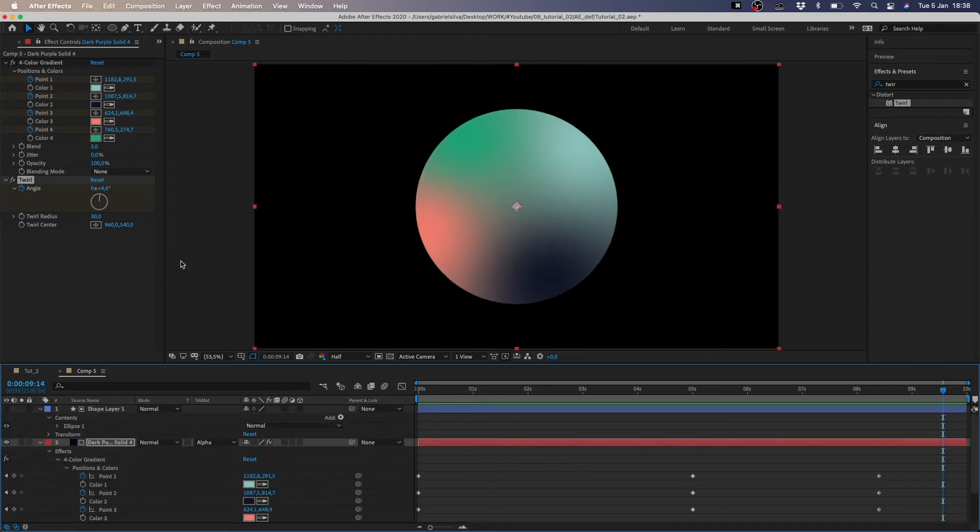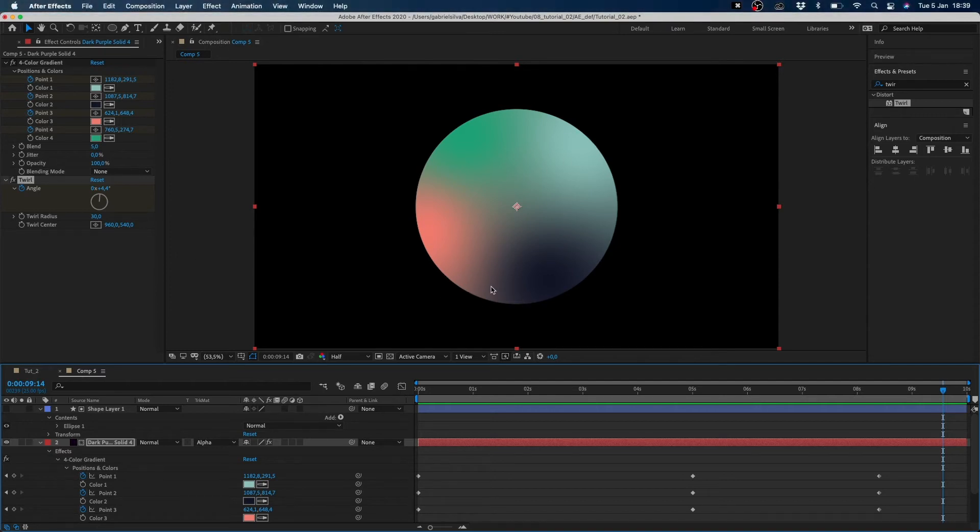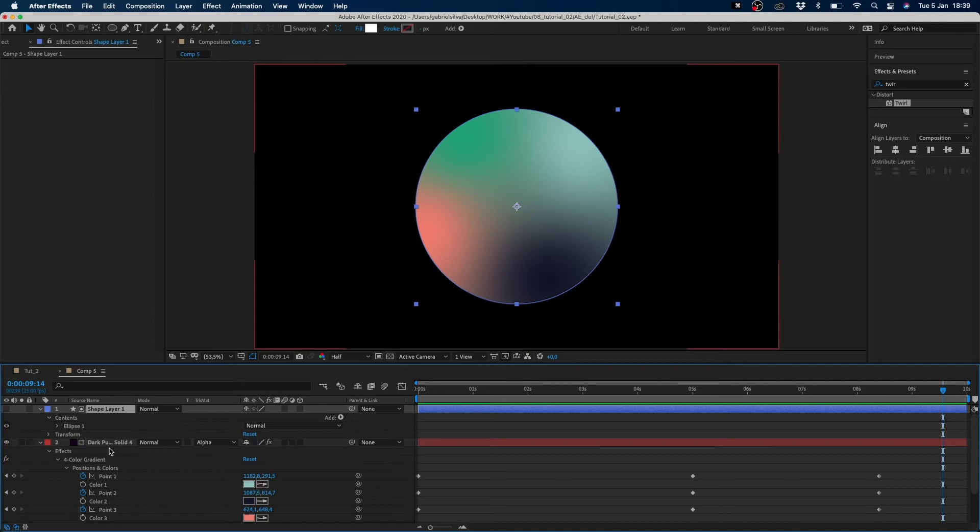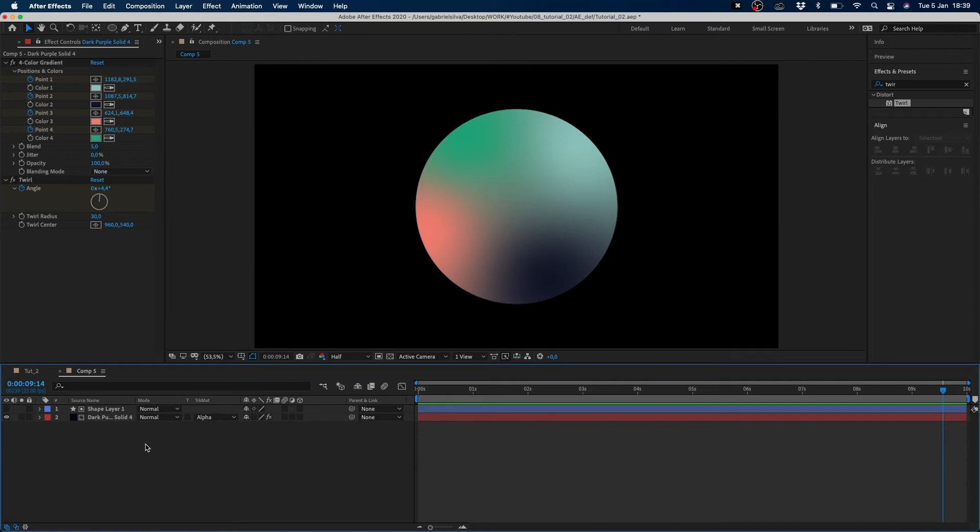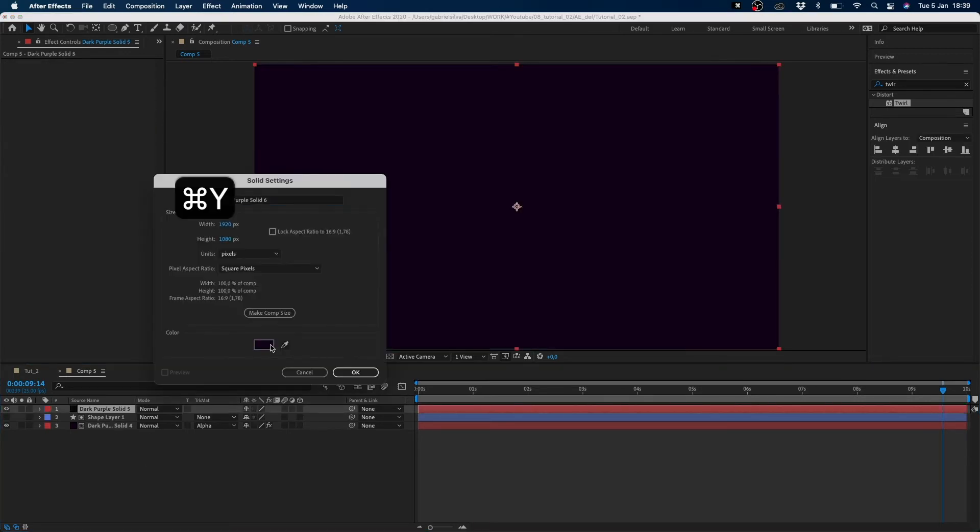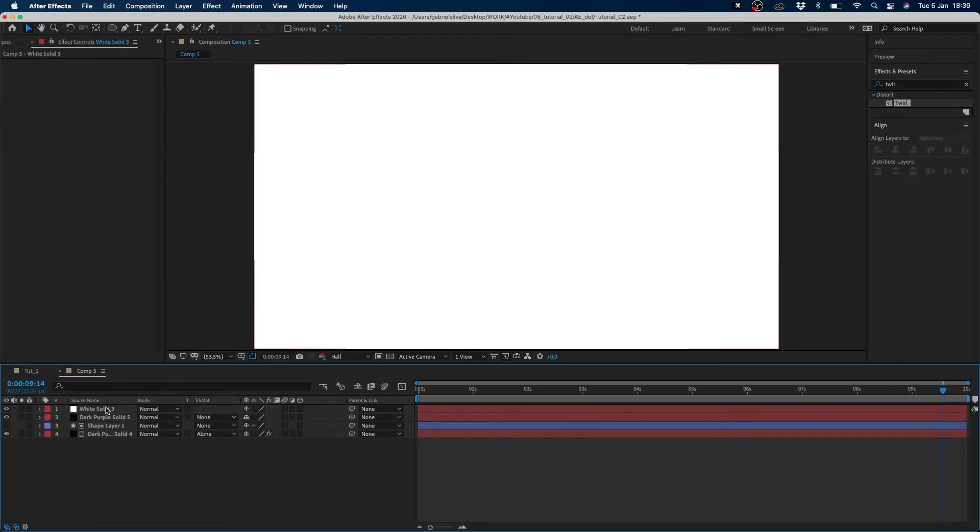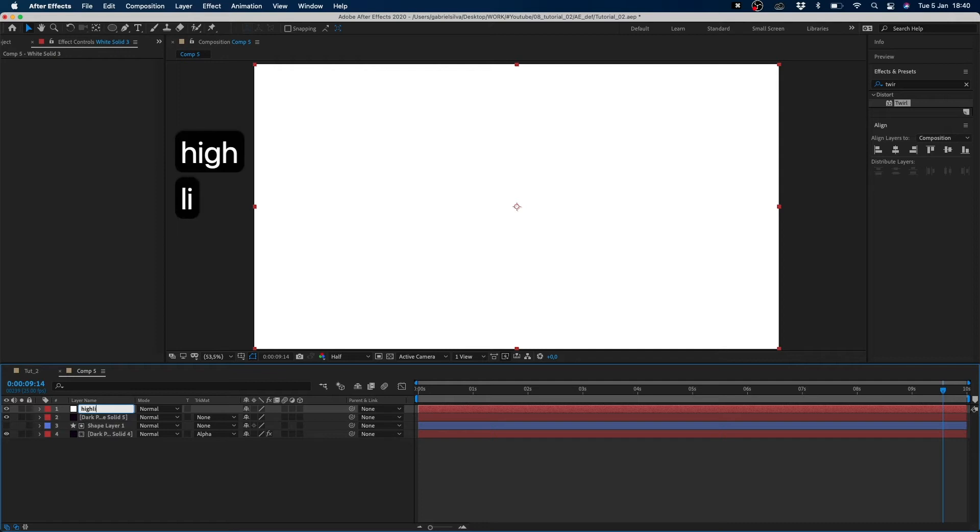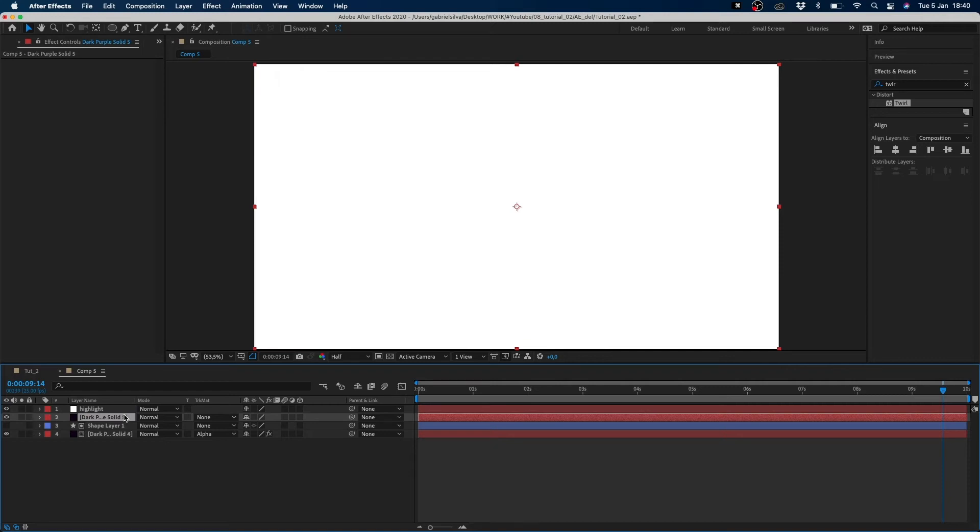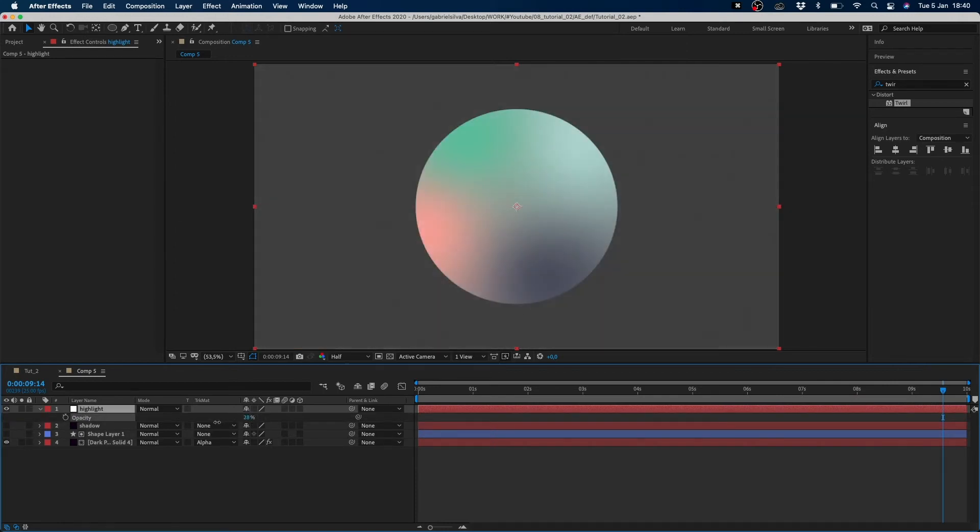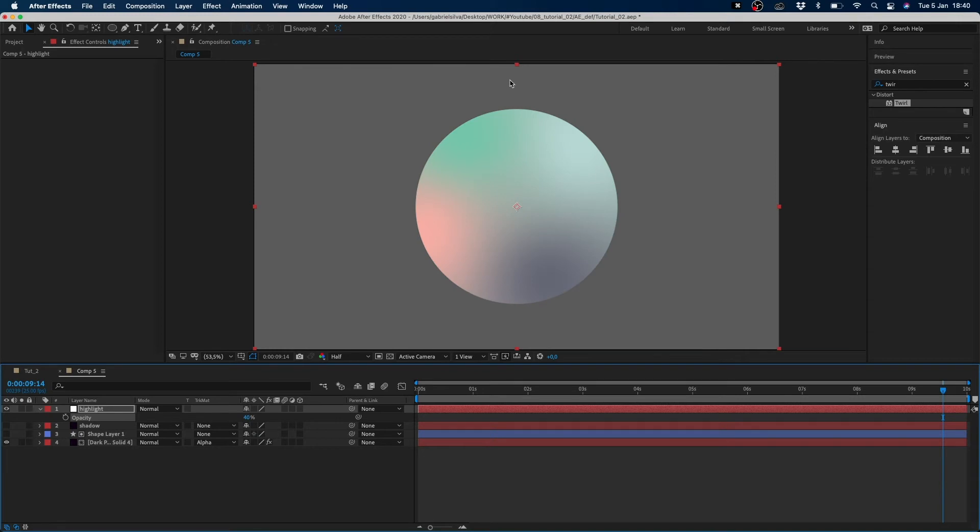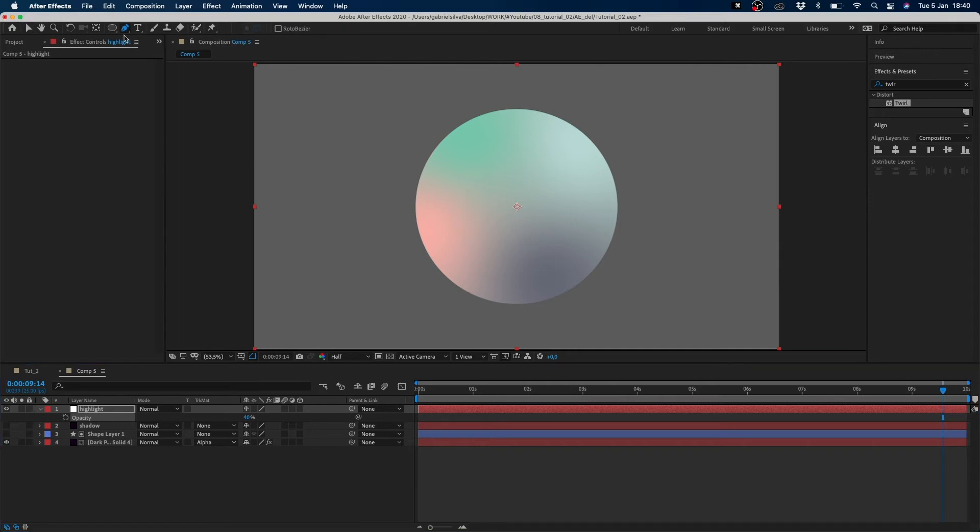And now we have to create a highlight and a shadow to our circle. We create two solids with one color for our highlight and one color for our shadow. And in the first one we have to reduce our opacity to see our circle in the background. And to create this highlight we have to mask with a pen here and mask our highlight in this side here.